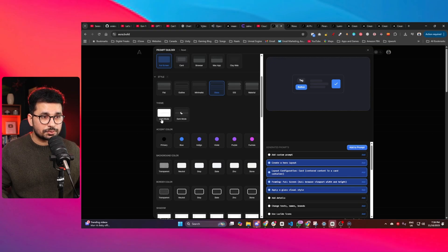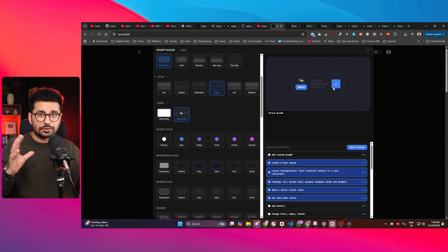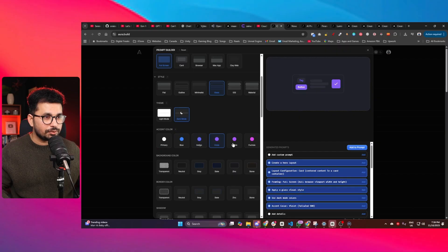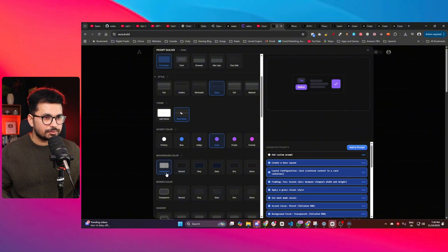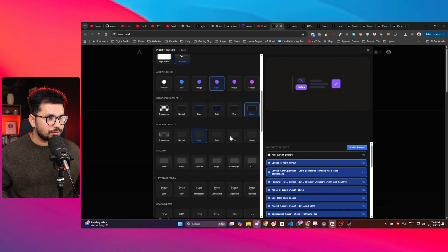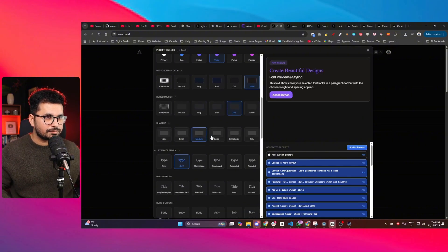Next is the theme — you can choose light mode or dark mode, and you can see it updating in real time showing a demo of what your interface will look like. I'll go with dark mode. For accent color, you can choose white, blue, indigo, violet, purple, or others. For background style, you can choose transparent, neutral, gray, slate, zinc, or stone — this stone style is very popular these days. There are also border color options with very detailed selection available.